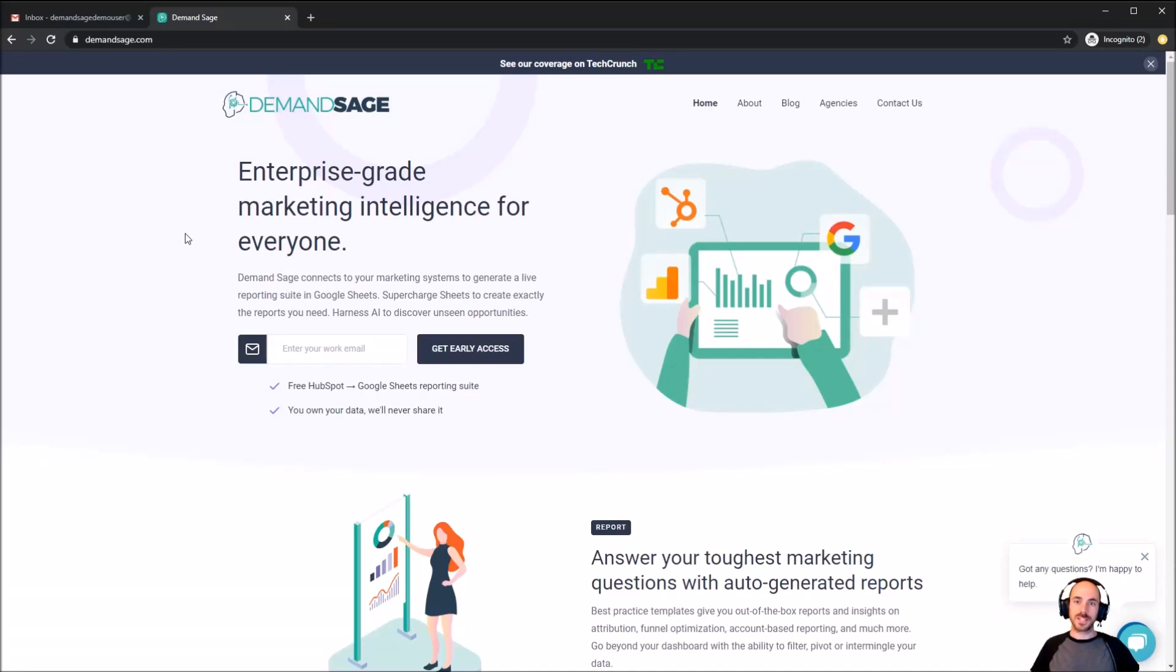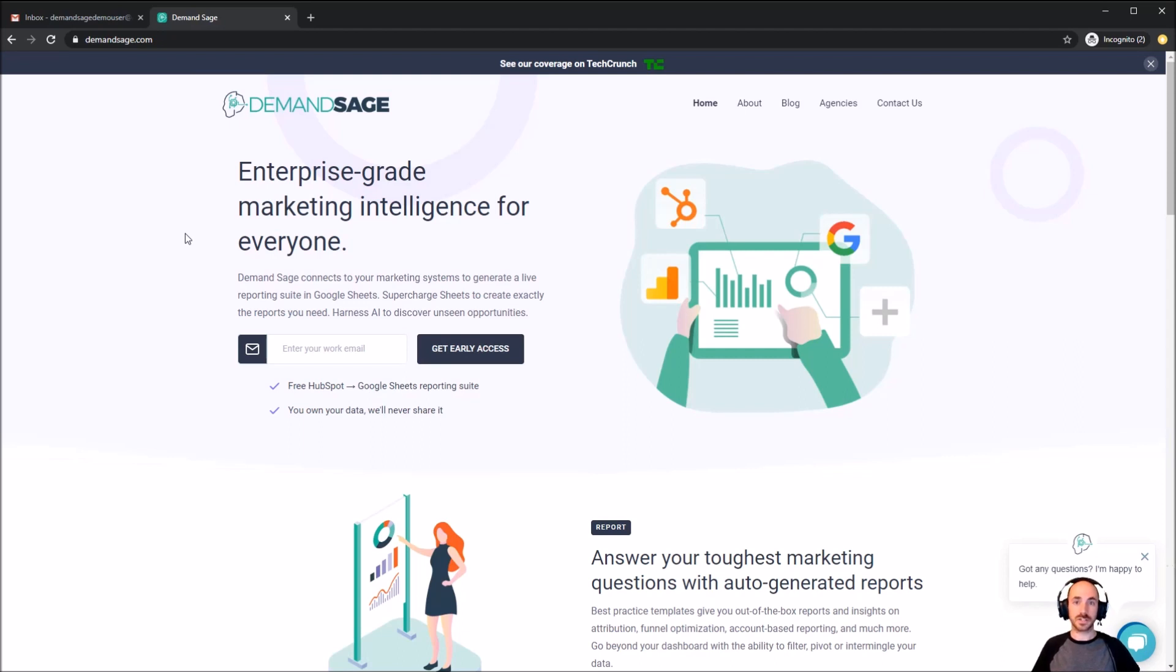Hello, I'm Henry Cipolla, co-founder and CTO of Demand Sage. Today I would like to show you how to bring our enterprise-grade marketing intelligence to your HubSpot data.